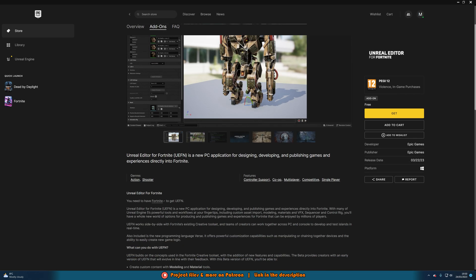In here, you can see that it says you need to have Fortnite to get UEFN, which you can see on the left, I do have Fortnite installed here. So make sure you have Fortnite installed already, which you can find by again going to the store and searching for Fortnite.